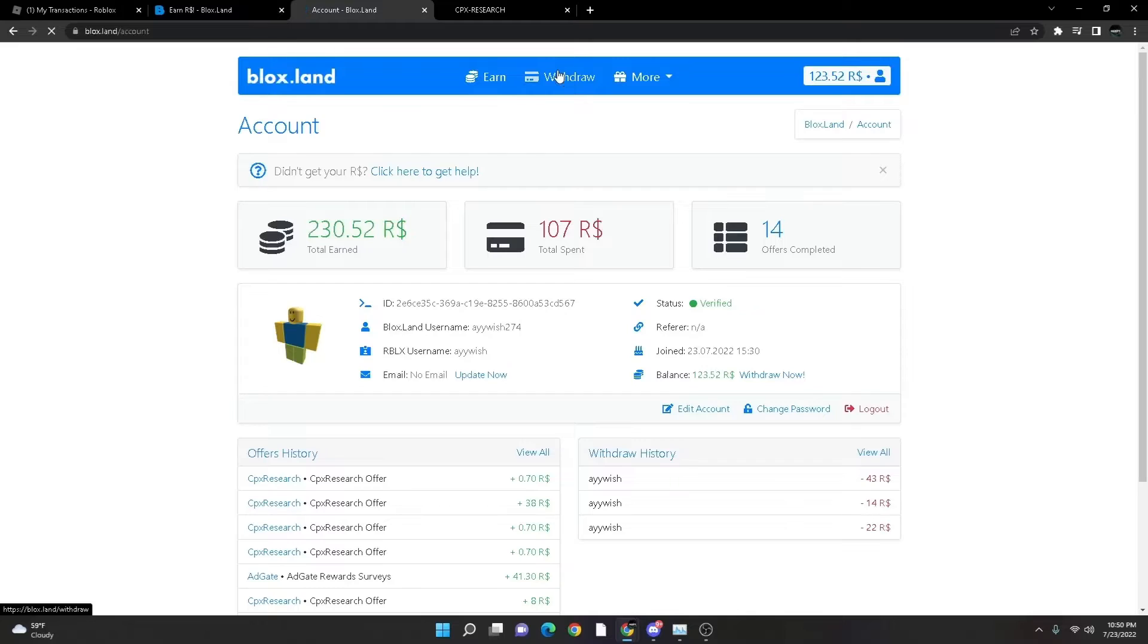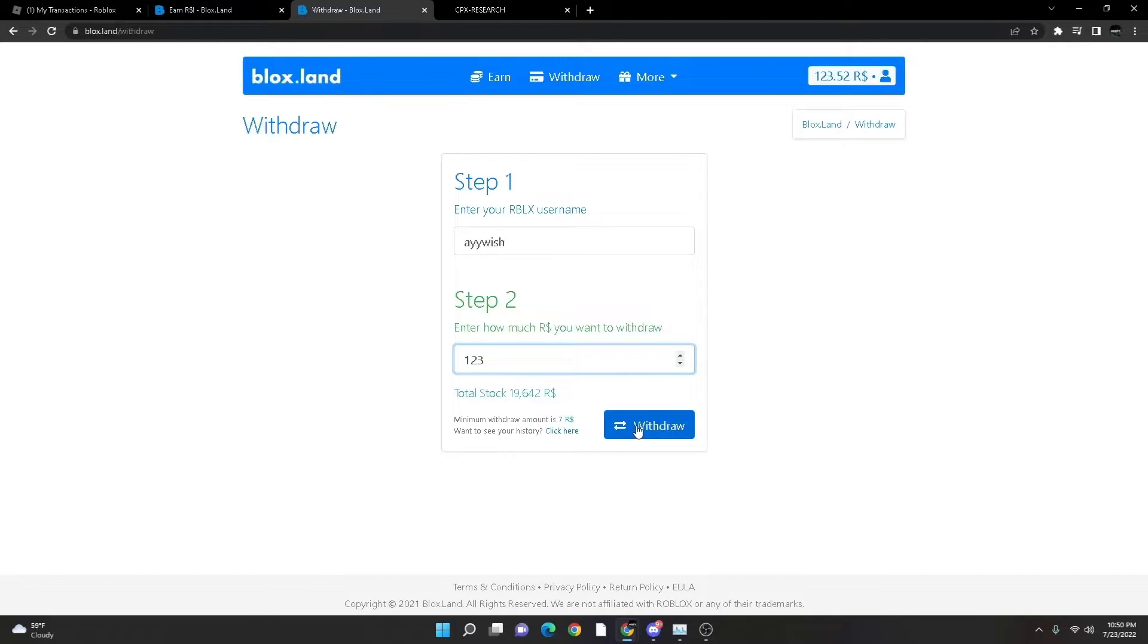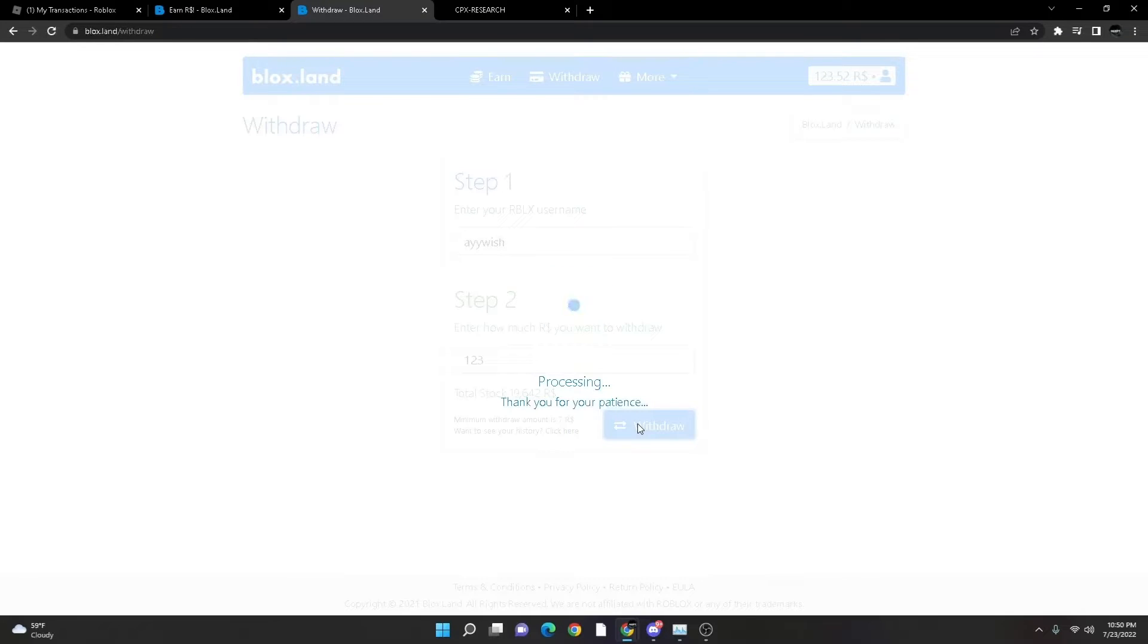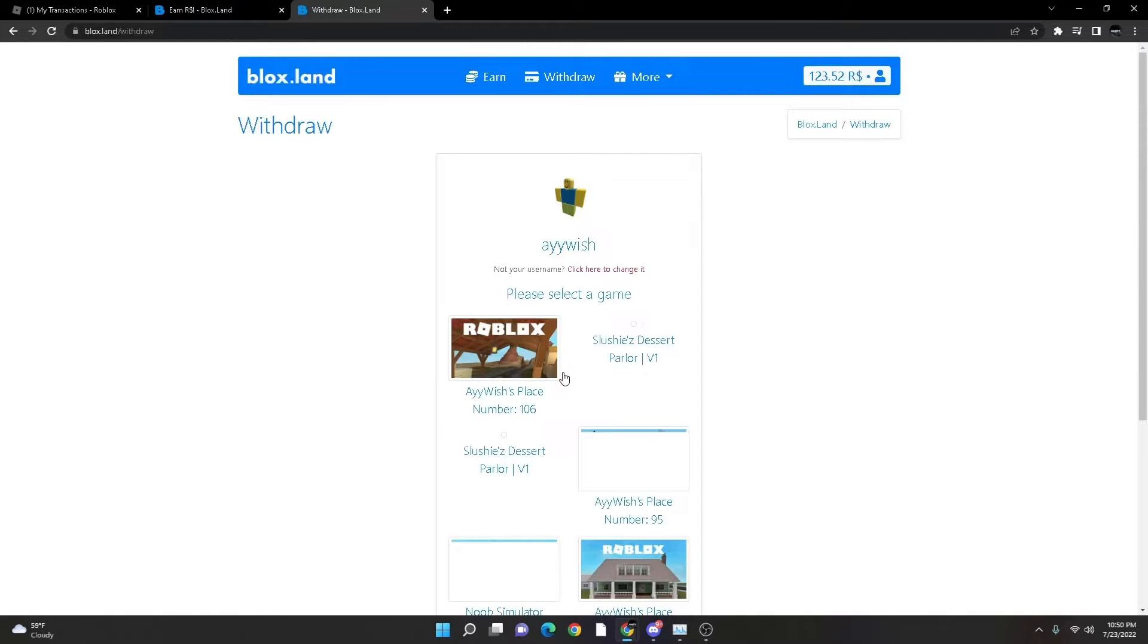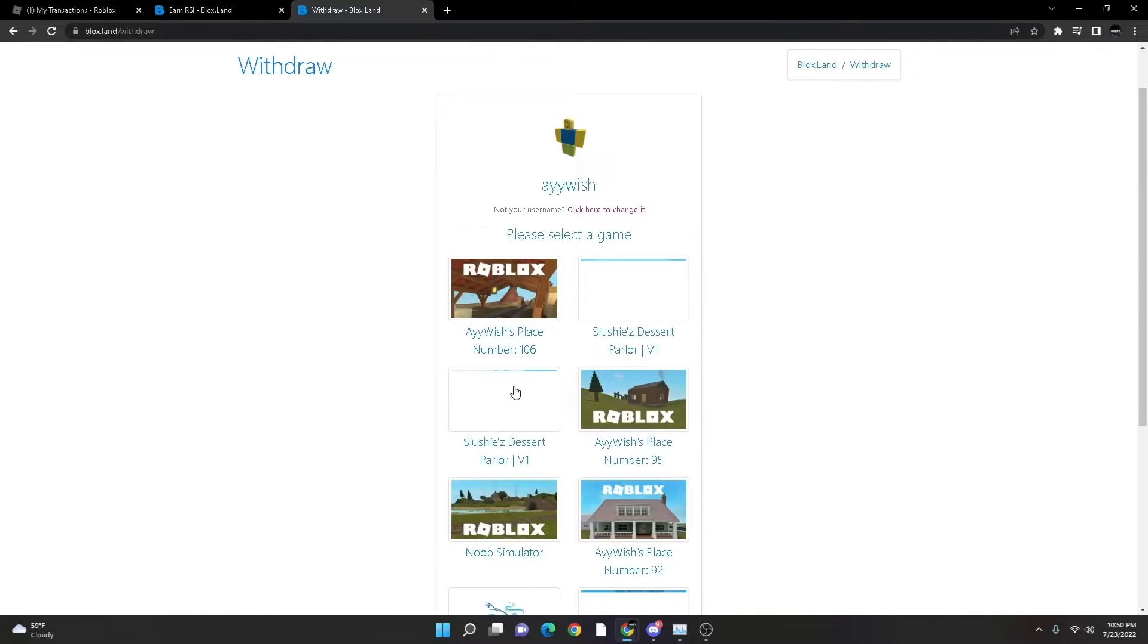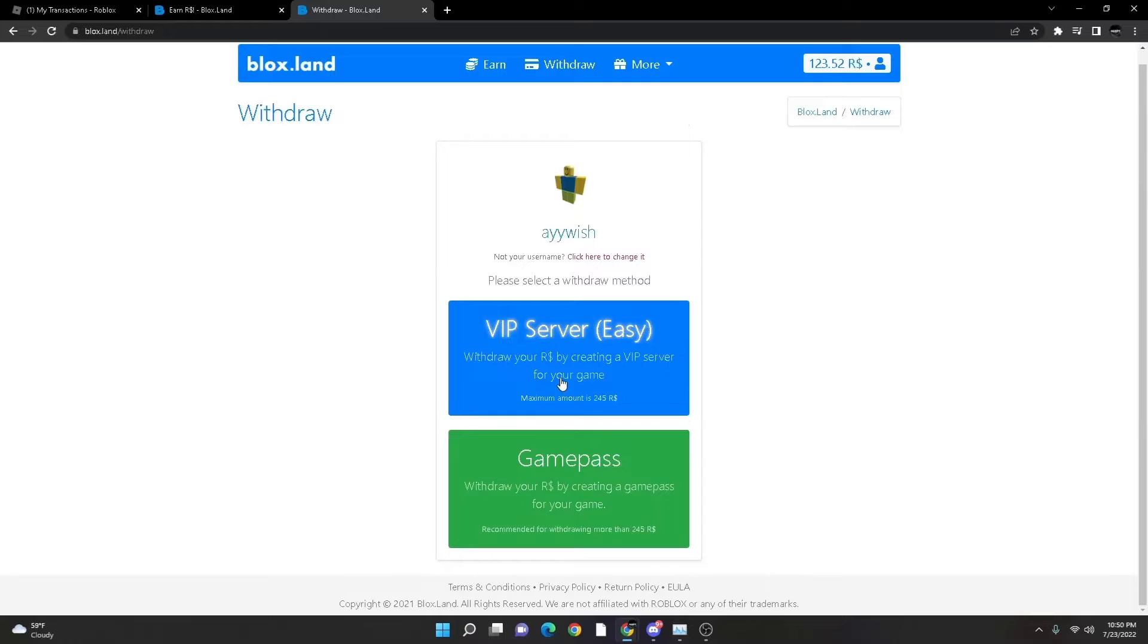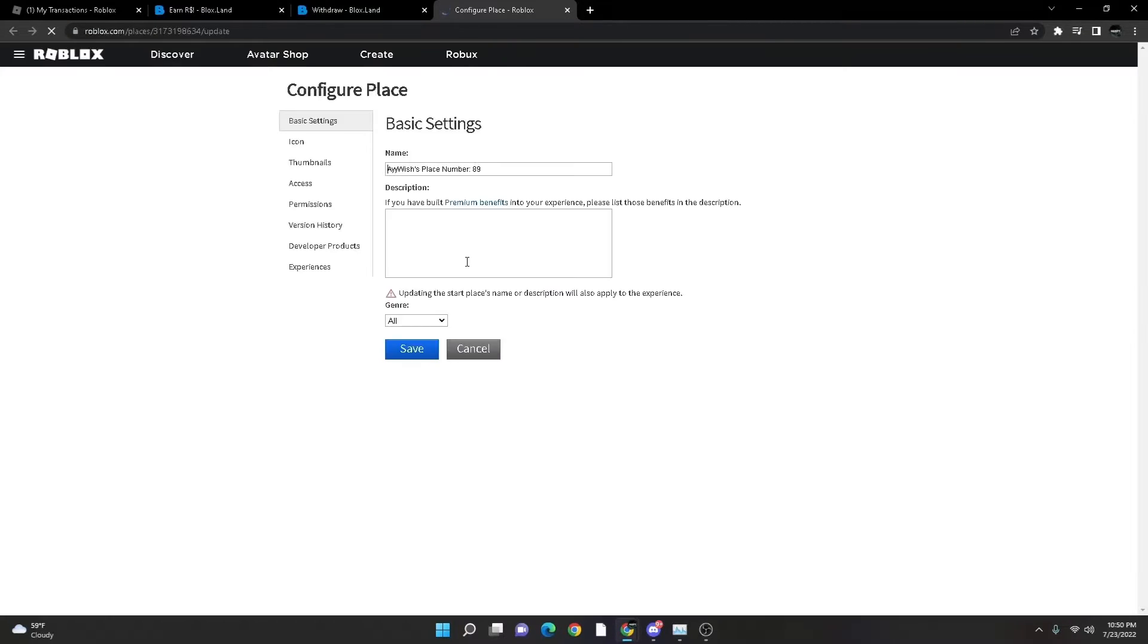So what you're going to do is you're going to press withdraw, then enter the amount of Robux that you have. Okay, don't wait for this to go. I'm going to call it a private server. I'm choosing the account, let's choose the place that you like. Let's do this one. Go here. Let's create private server.